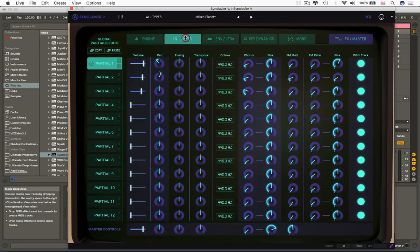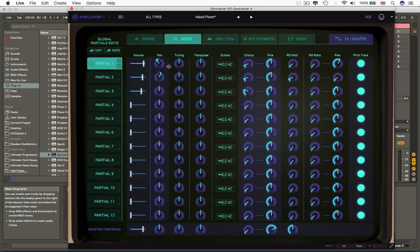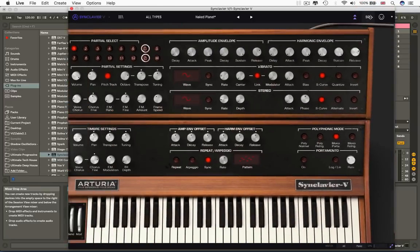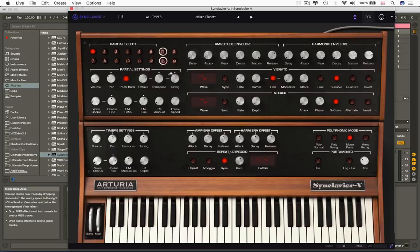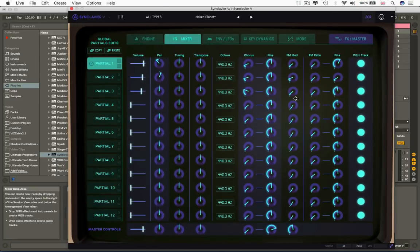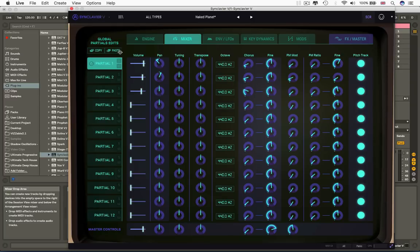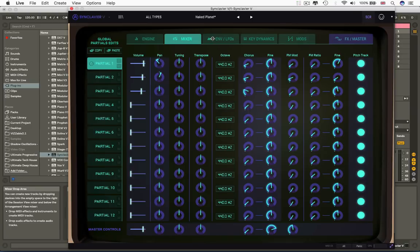Now this one, Mixer, there's your 12 partials, and there's volume, pan, tuning, transpose, octave. But hang on, if I flick back to here, there's your partial selector, and there's volume, pan, octave, transpose, tuning. So what we're doing with the SCR screen, this little copy of the VT100, is we're duplicating in the sort of computer display a lot of the stuff from the keyboard.